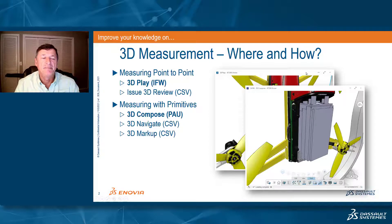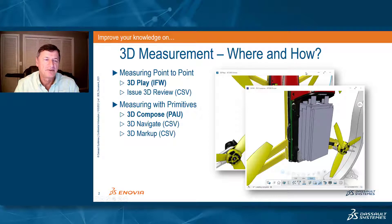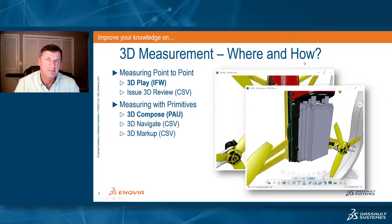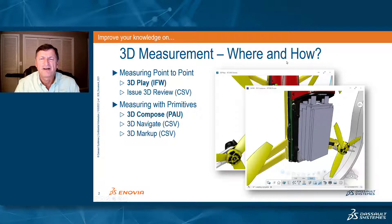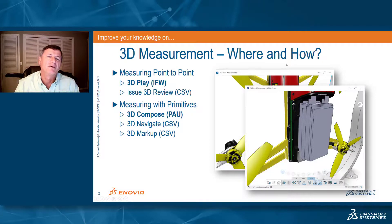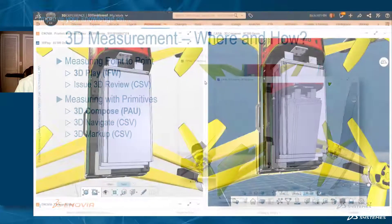It's embedded into 3D COMPOSE, 3D NAVIGATE, and the 3D MARKUP application. So let's dive right in and take a look at what we can do here.